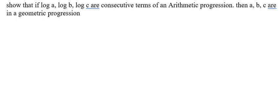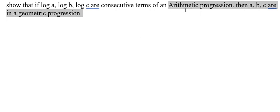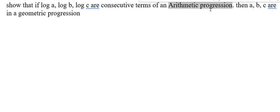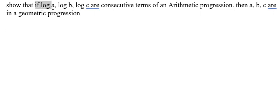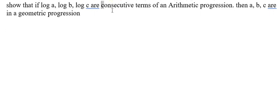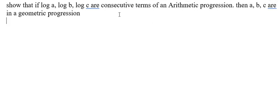Hello everybody, today I want to talk about algebra. The topic is about arithmetic progressions and geometric progressions. I want to show you how to answer: if log a, log b, and log c are consecutive terms of an arithmetic progression...